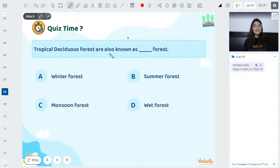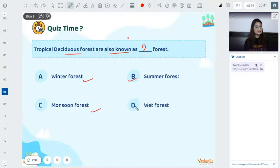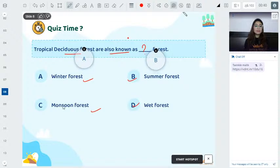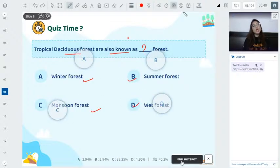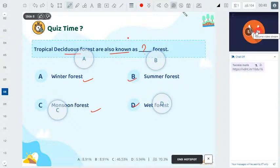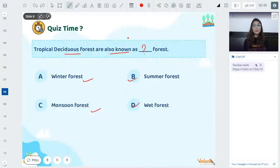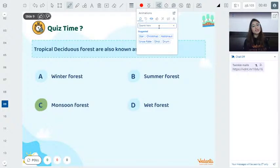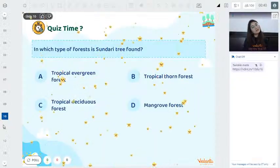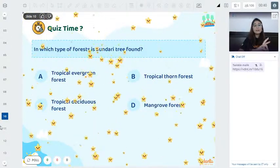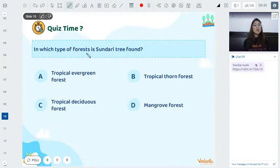Quiz time! The homework question was: Tropical deciduous forest is also known as — winter forest, summer forest, monsoon forest, or wet forest? Which is the correct synonym for deciduous forest? Pause... 64% of you gave the correct answer — monsoon forest. There are two variations: dry monsoon forest and moist monsoon forest.